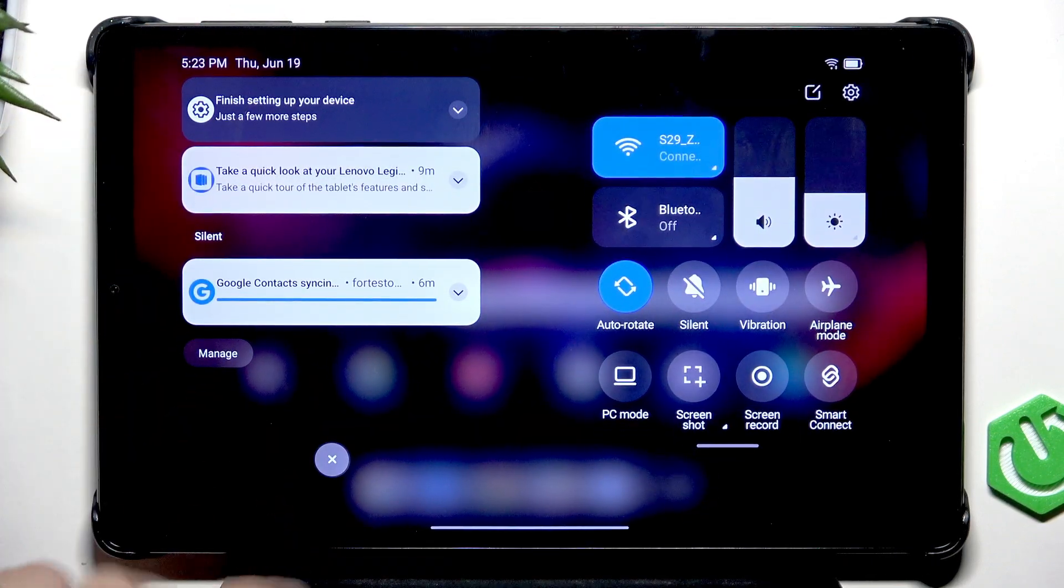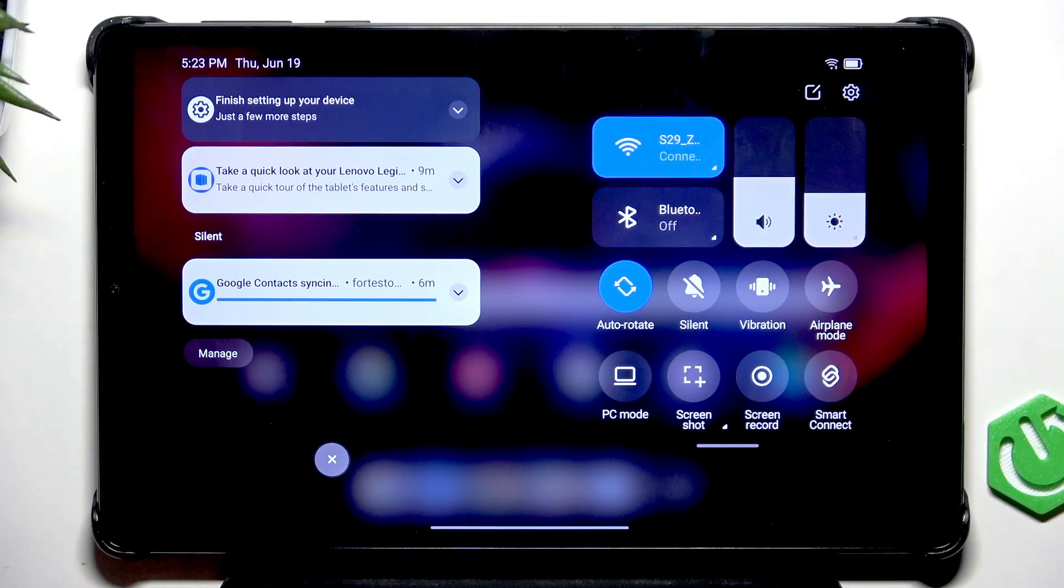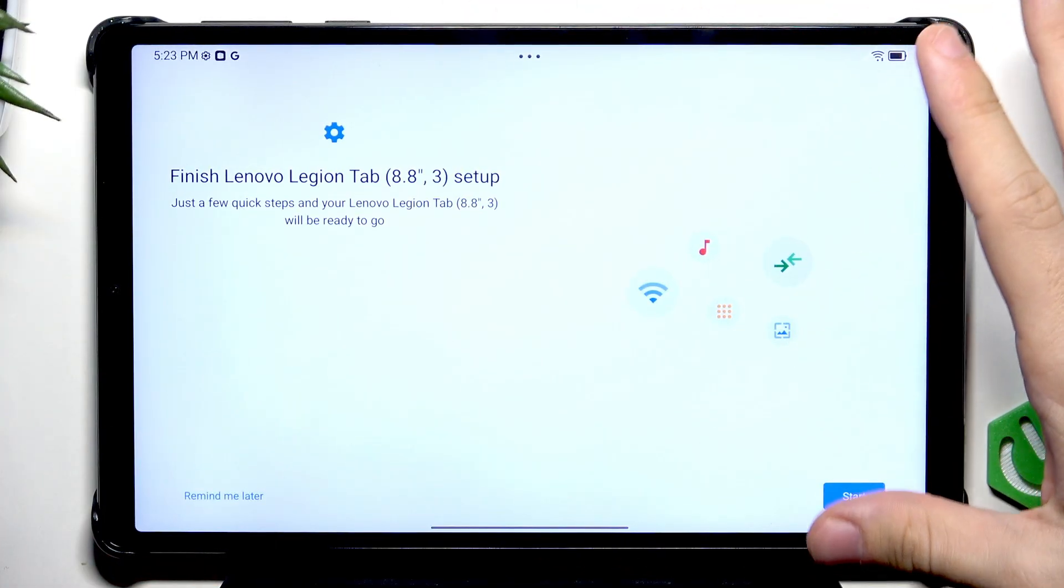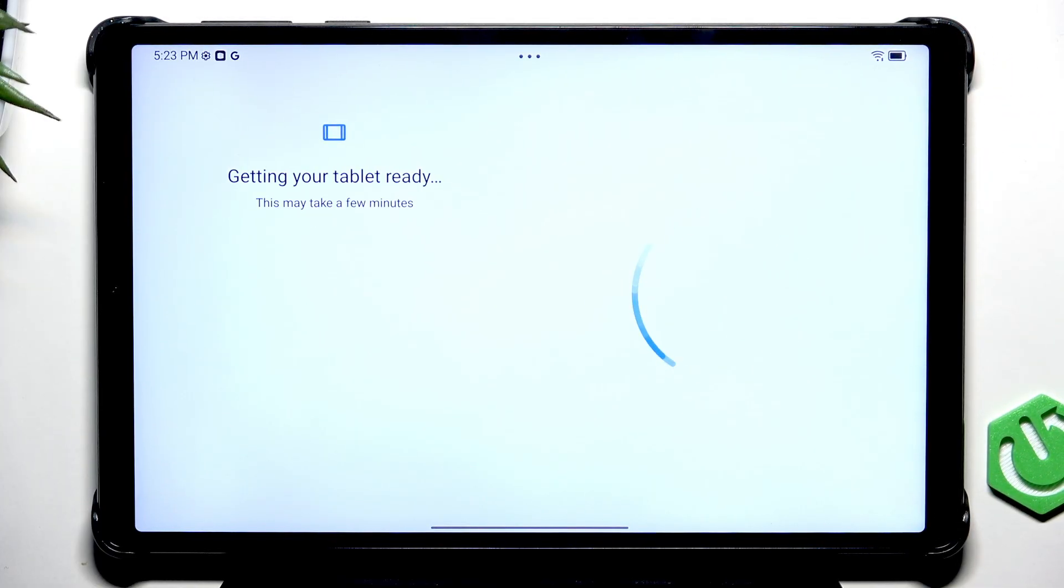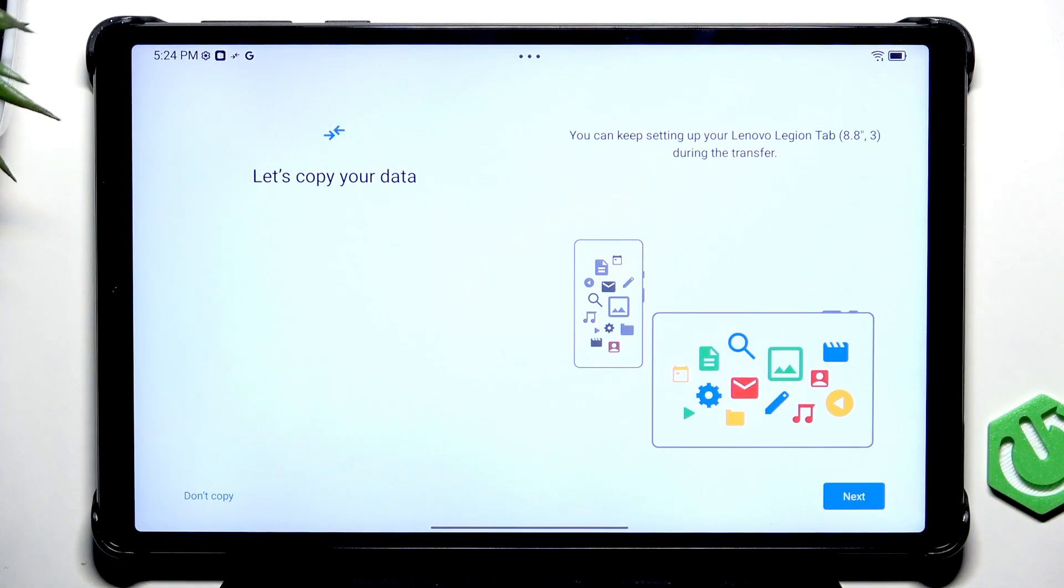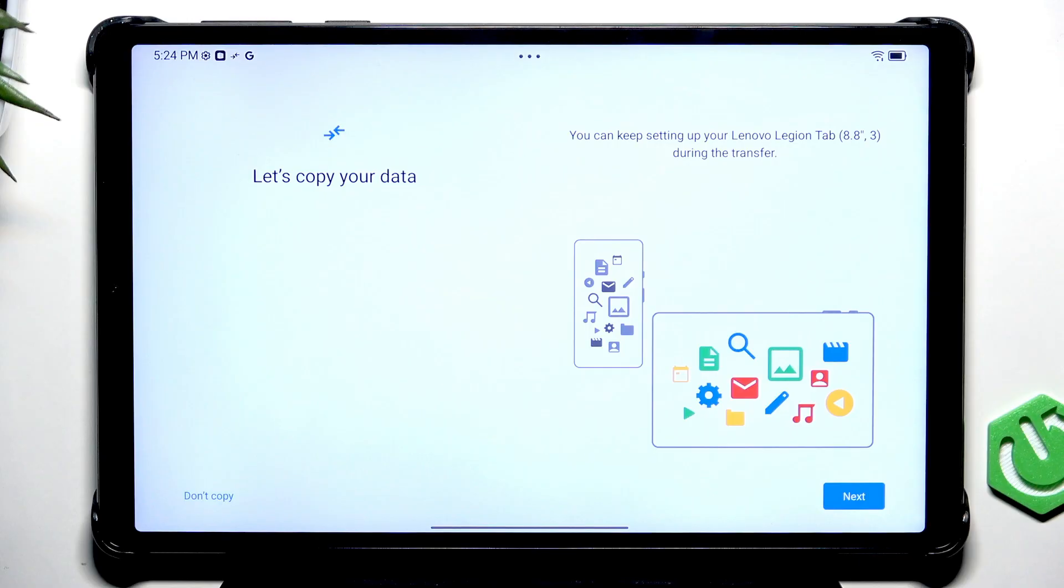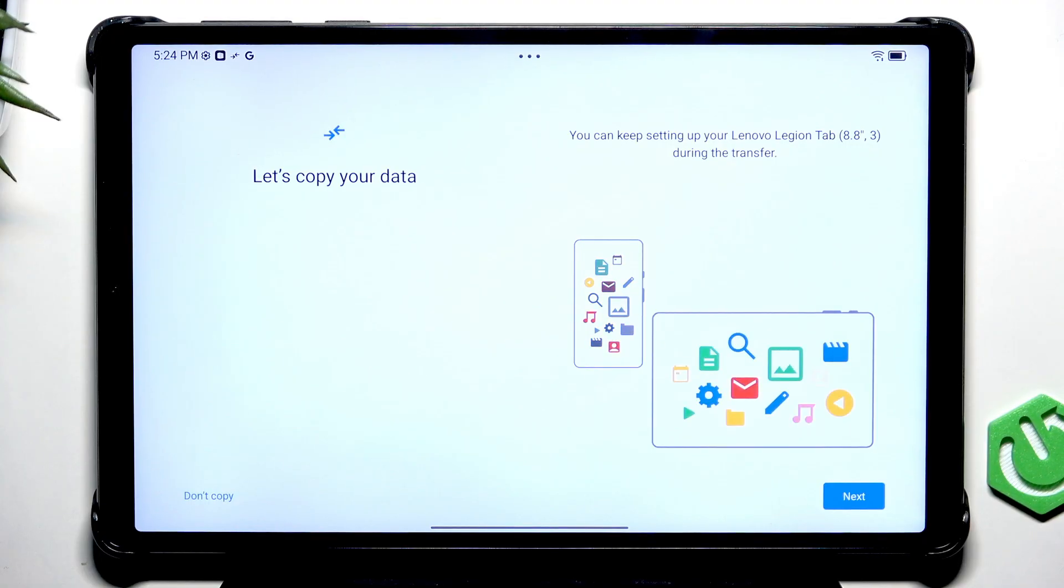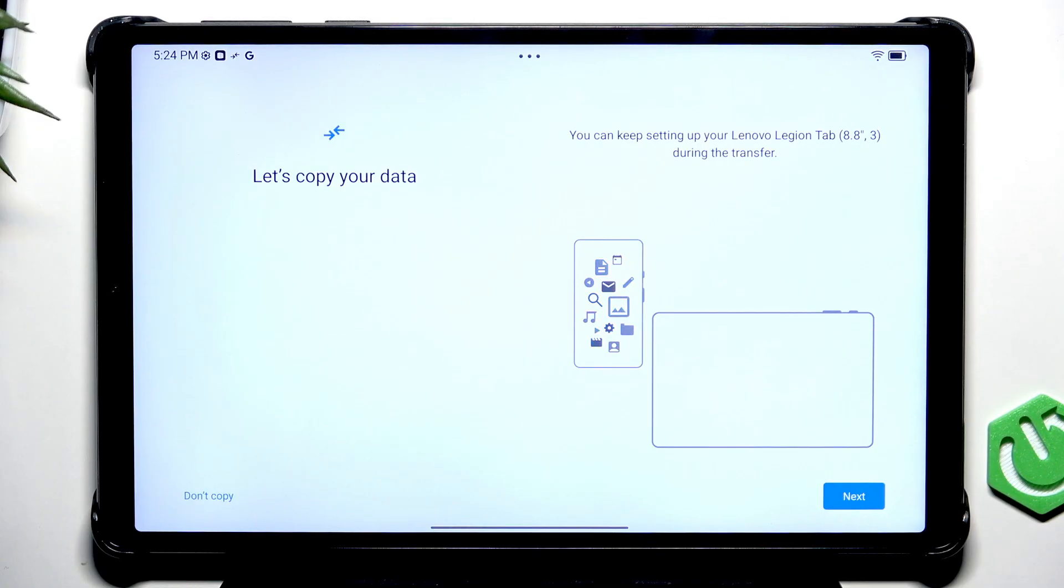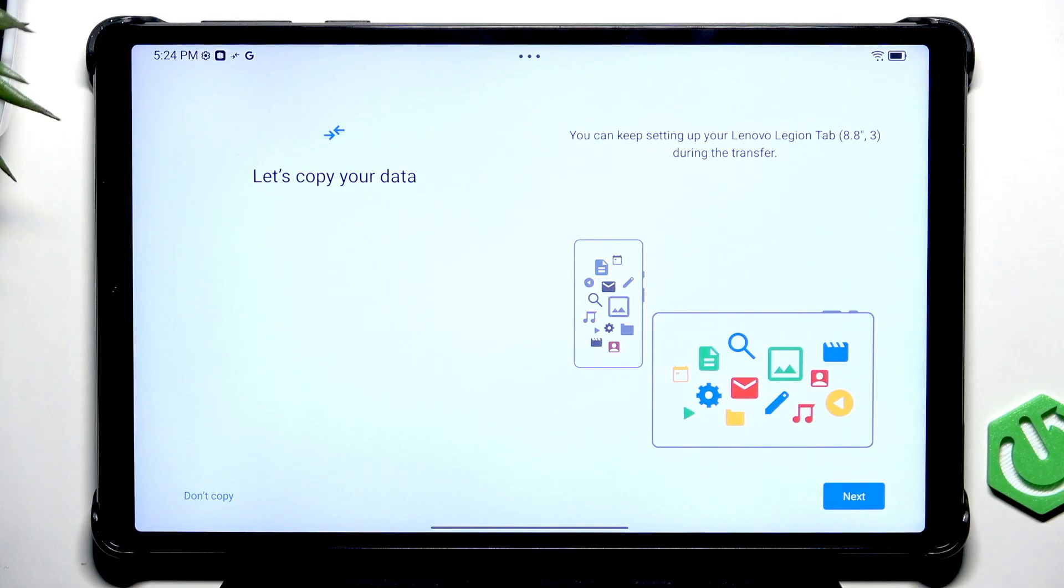Swipe down from the top of your screen. Then find finish setting up your device notification. Let's click on start and wait a moment until it loads. Now you have a question if you want to copy your data from a previous device. It's pretty important here not to click on don't copy if you actually do want to copy the data, because later that option will become unavailable and there will be a way to do it with third party apps.